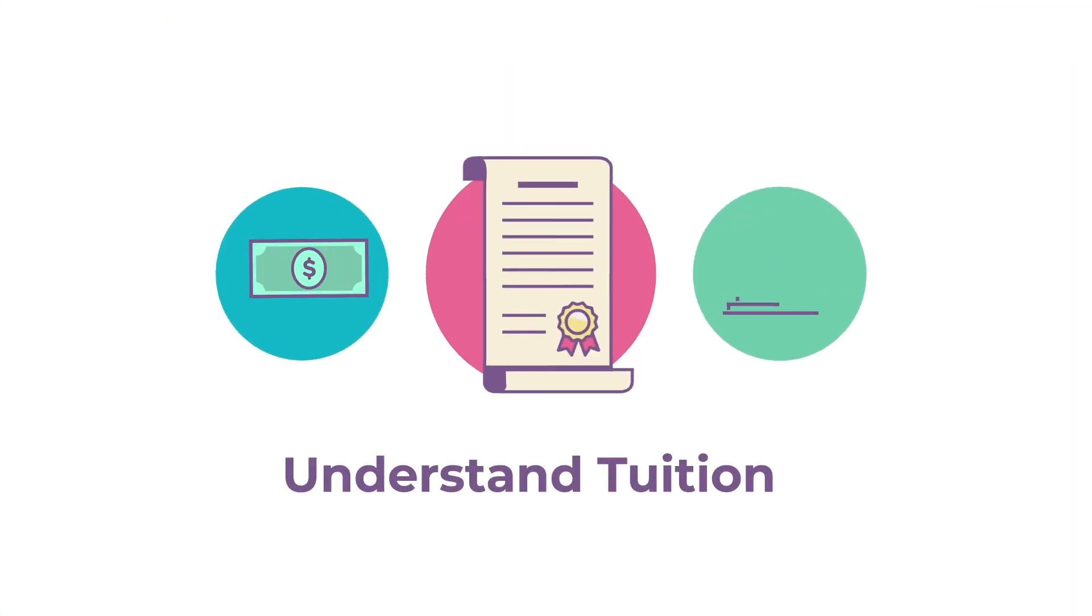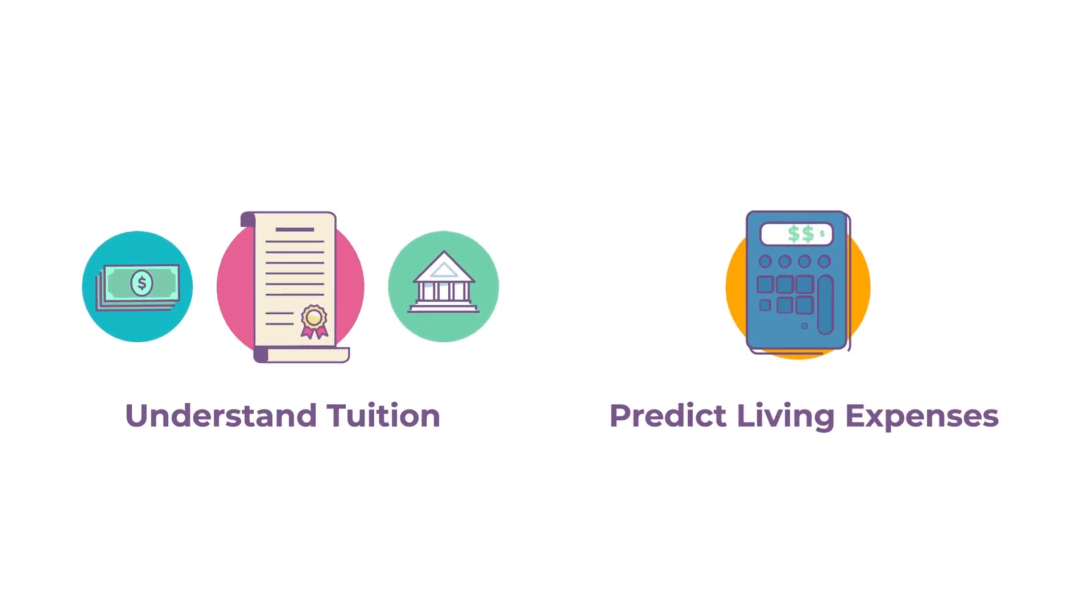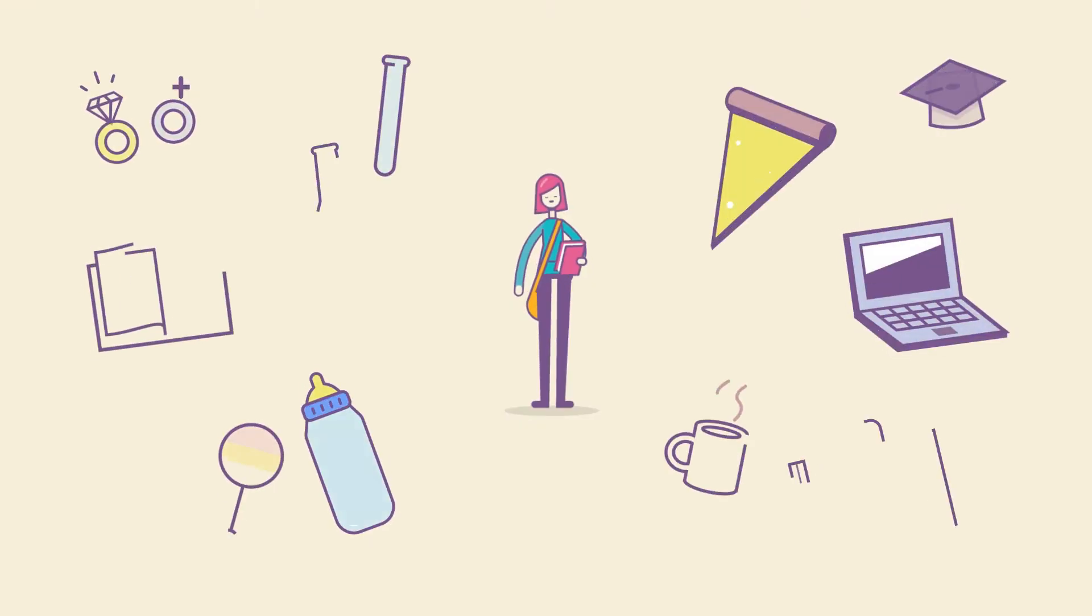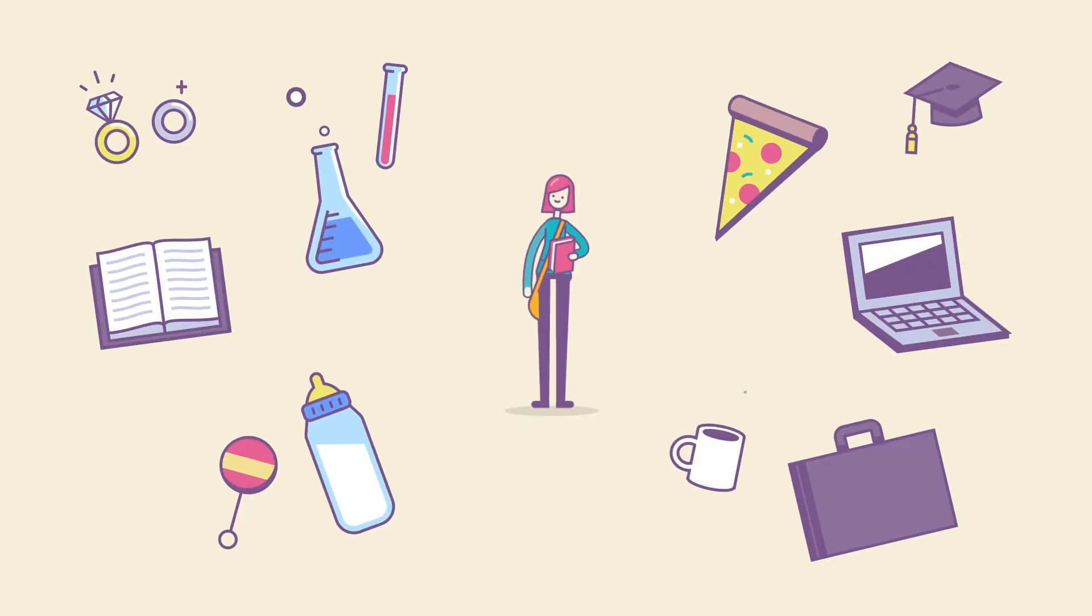You'll also find resources to help you understand tuition and predict living expenses, no matter what adventure you're on.